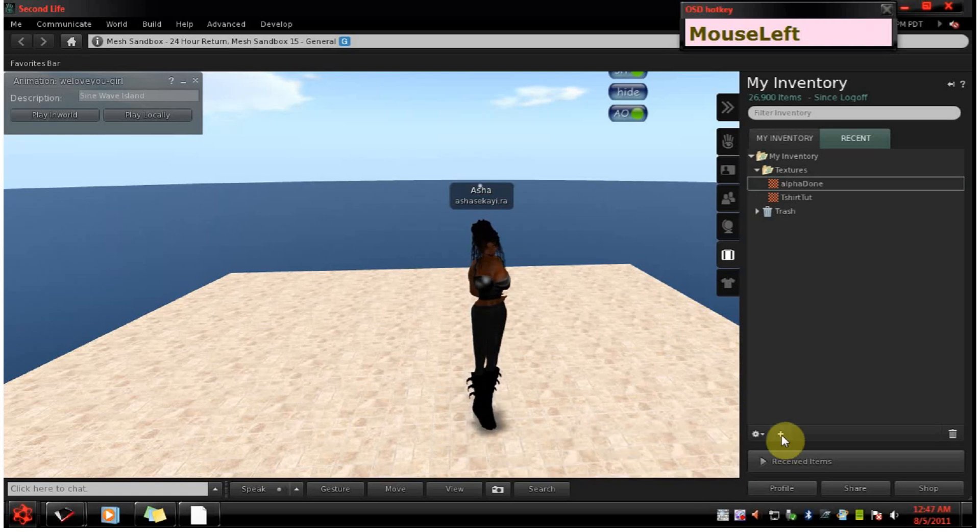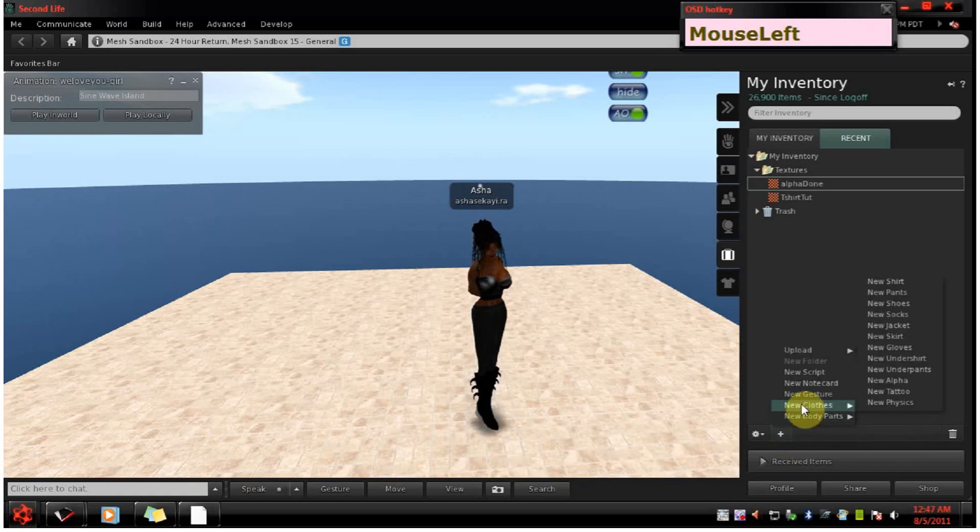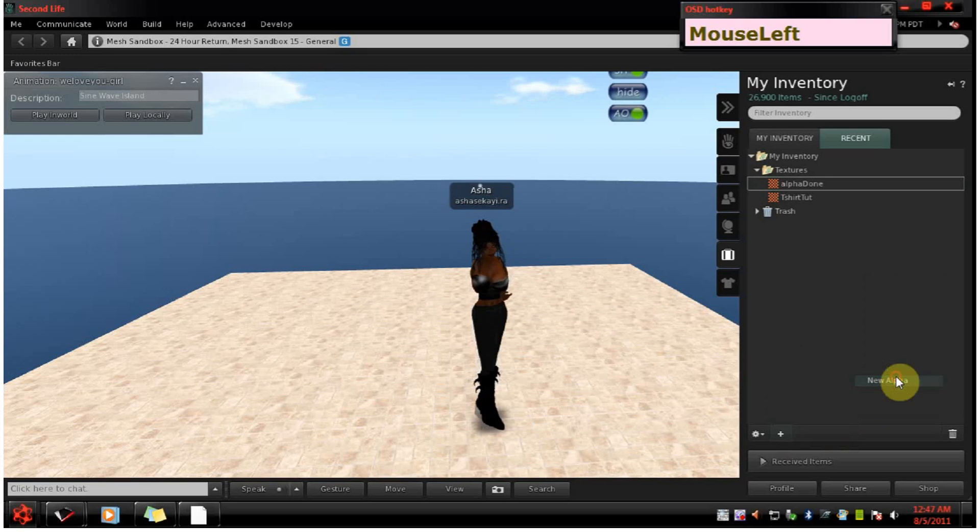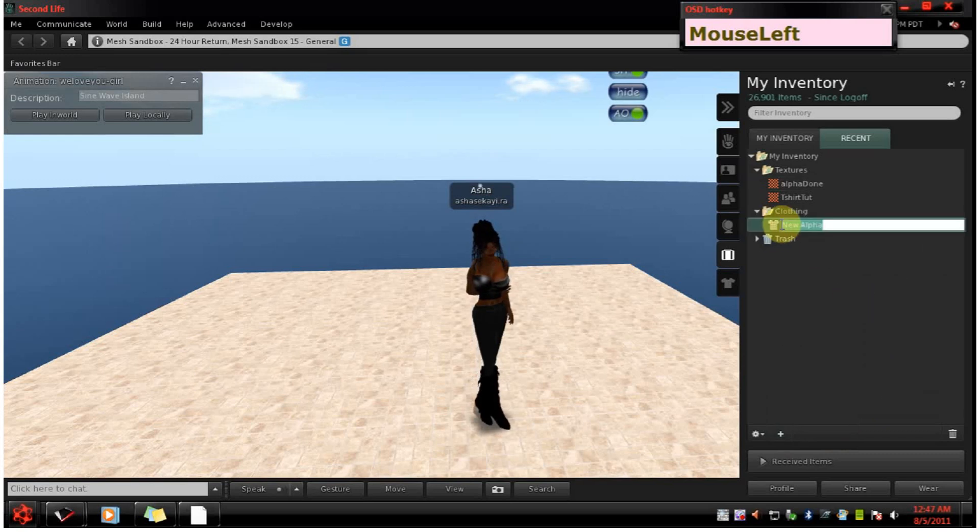Go to the plus sign, go to new clothes, new alpha. You can name it.